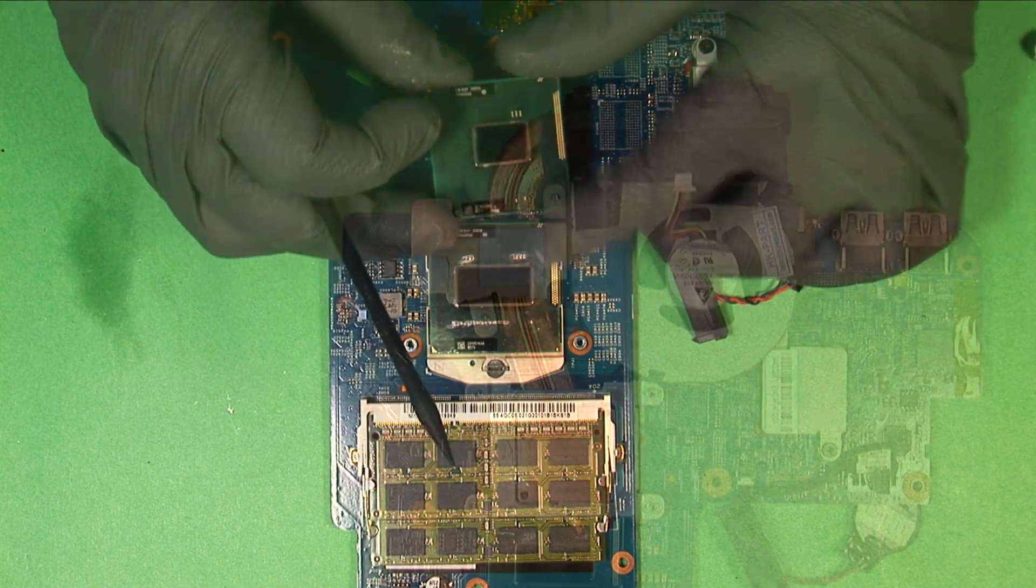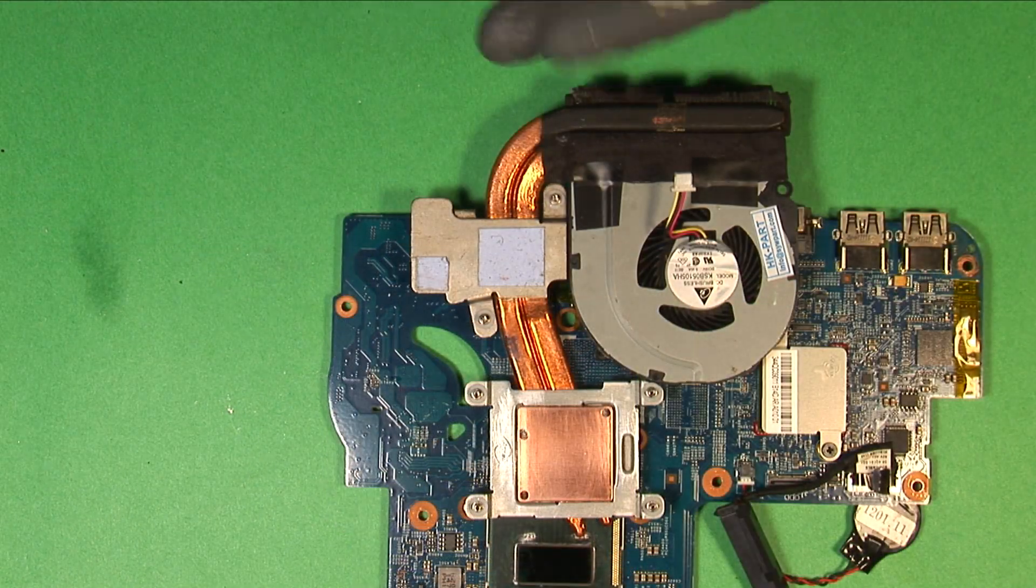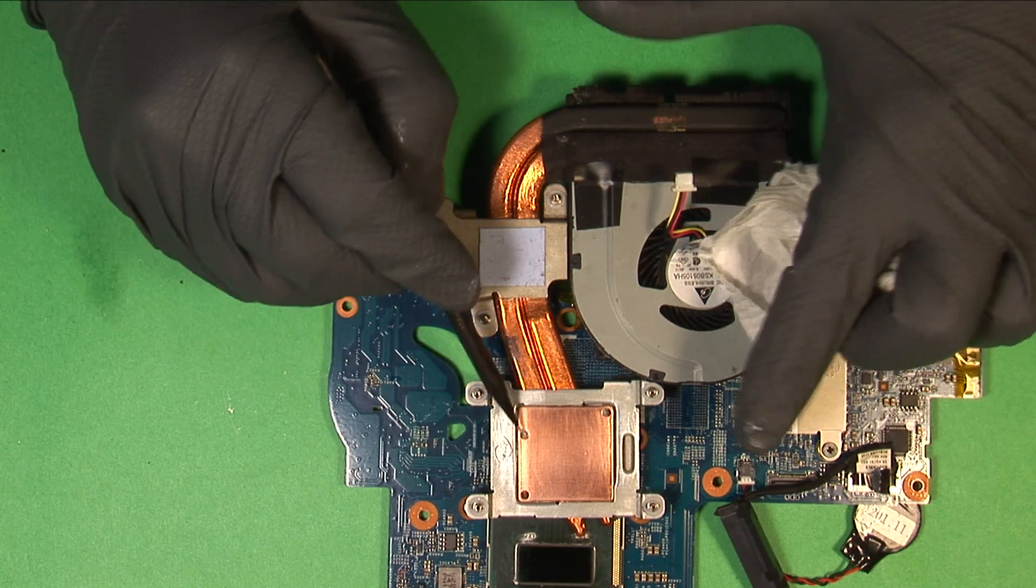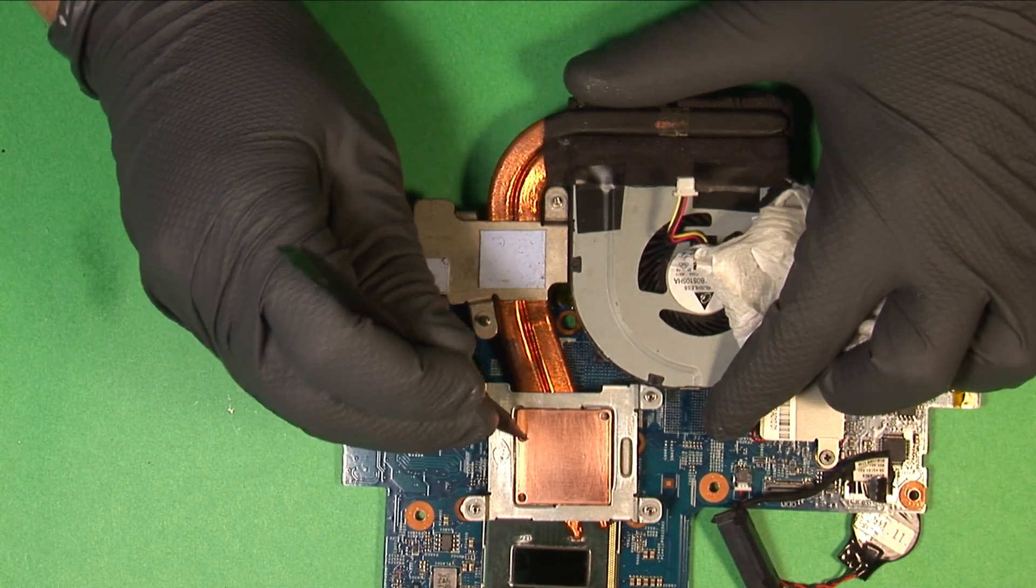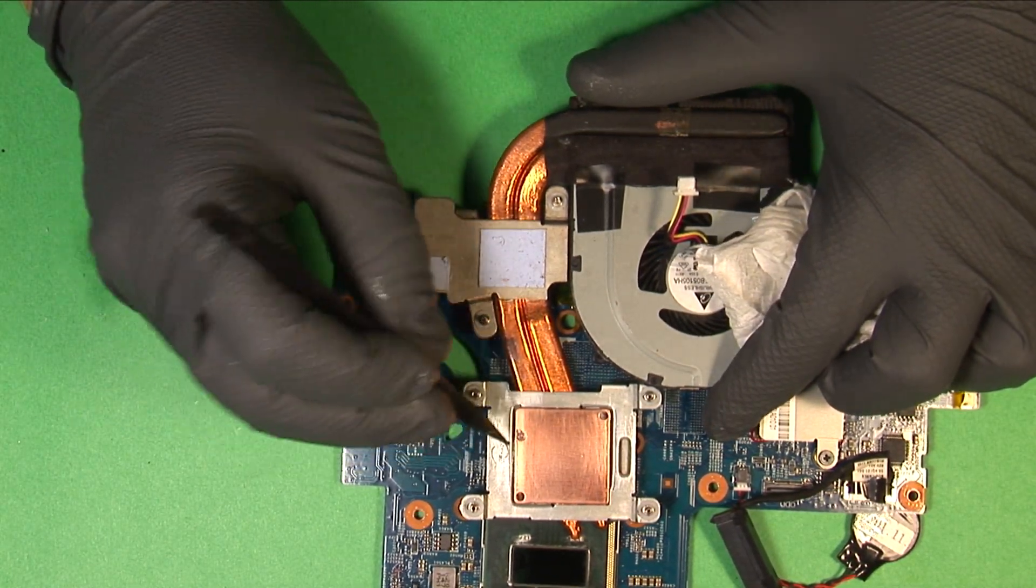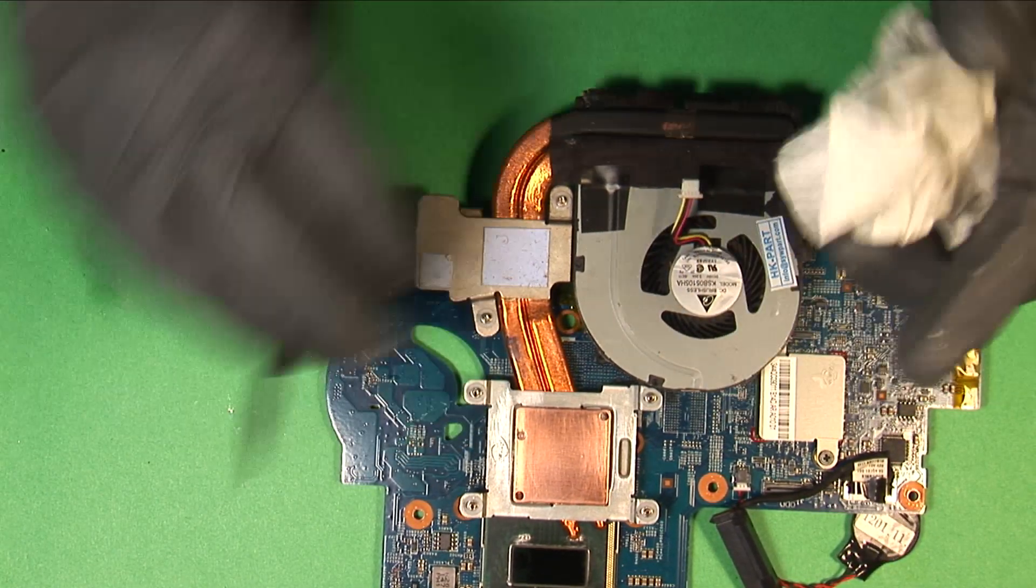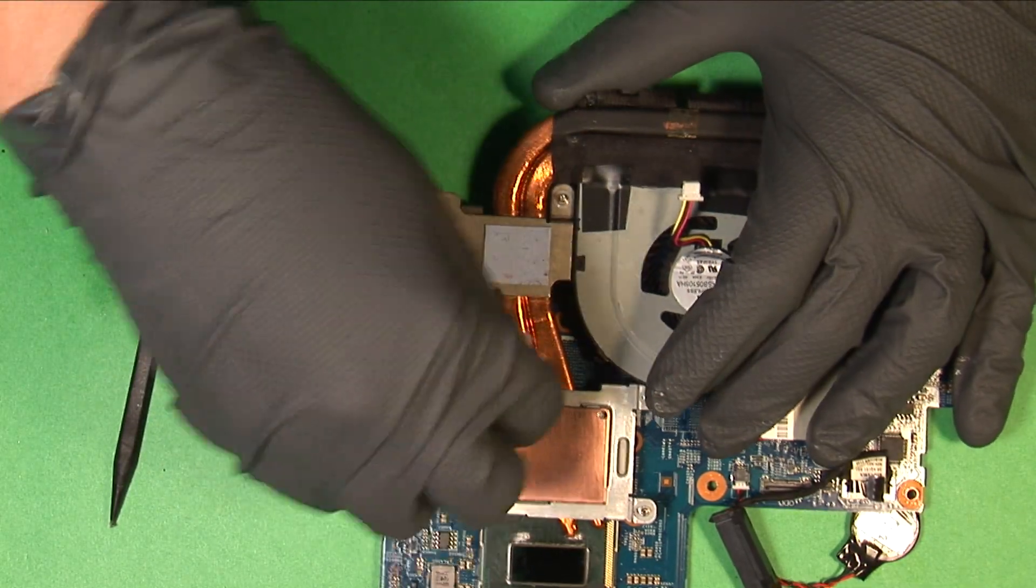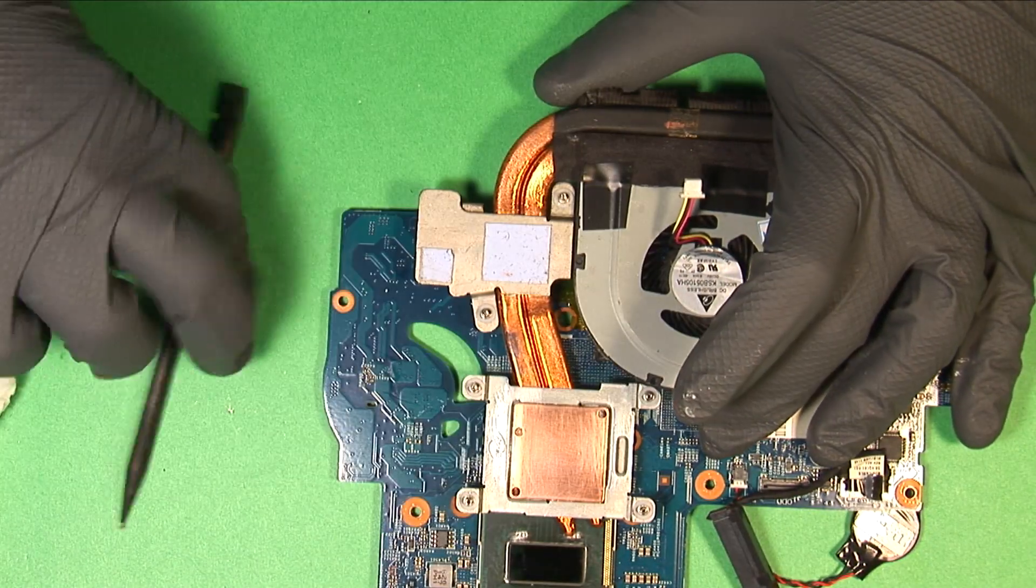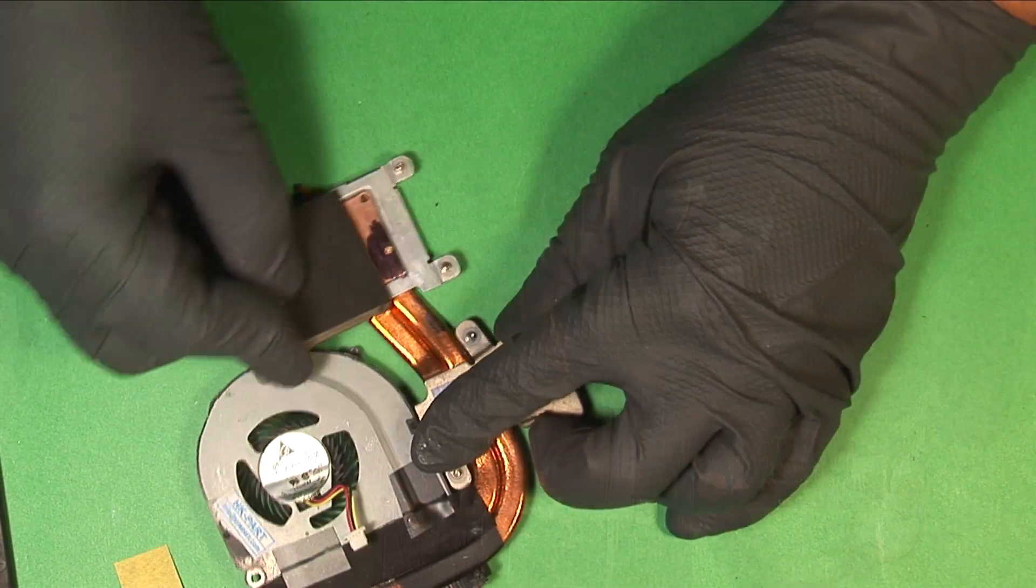The heatsink didn't really fit properly. You see, this rivet here actually makes contact with the die now. Also, the metal around it is bent outwards, causing the whole heatsink to sit crooked on the CPU.